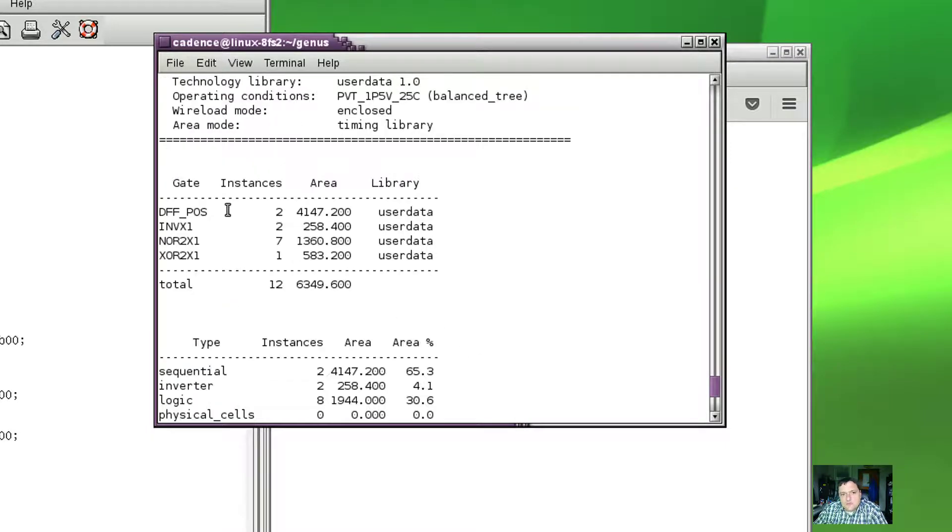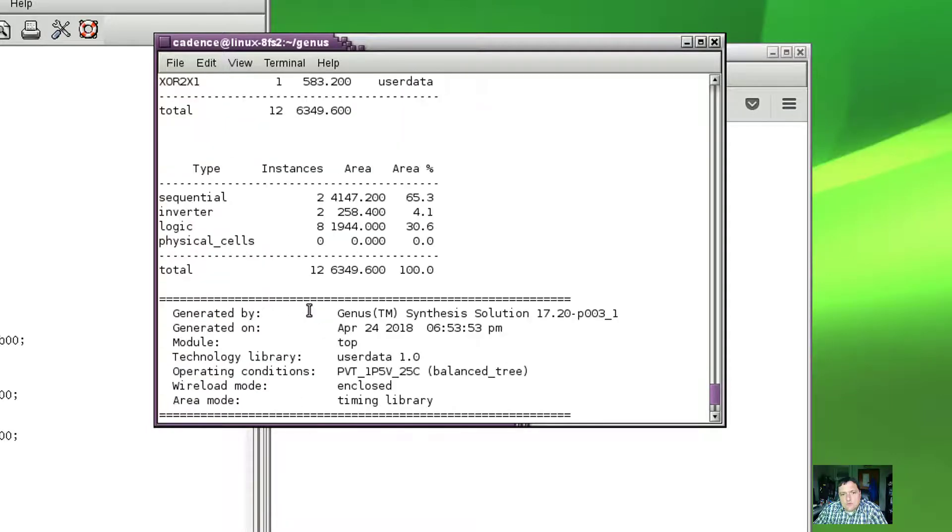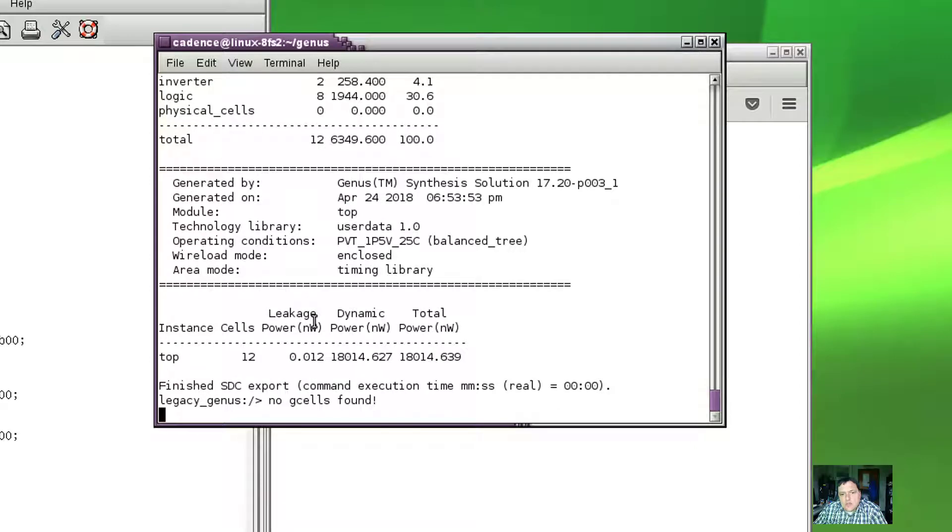We also see the number of gates that were used. So two flip-flops, two inverters, seven NOR gates, one XOR, and we can even get an estimate of the power that was used.